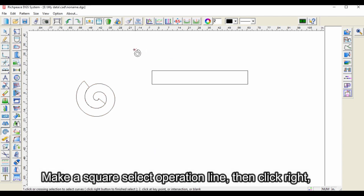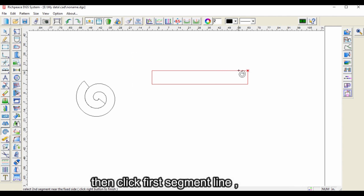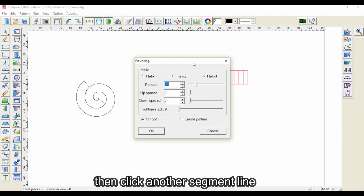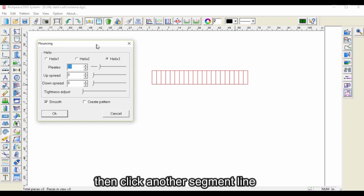Make a square select operation on the line, then click right. Then click the first segment line, then click another segment line.